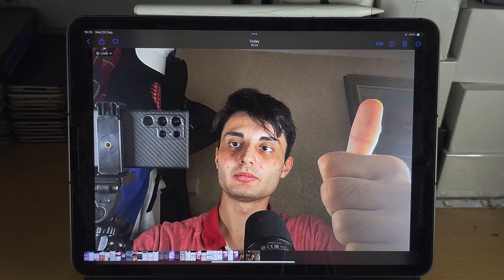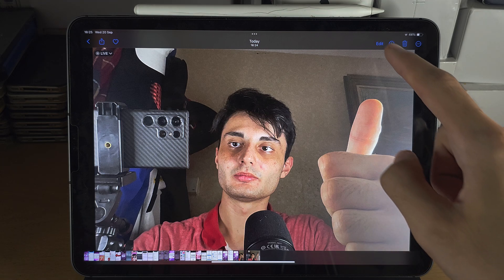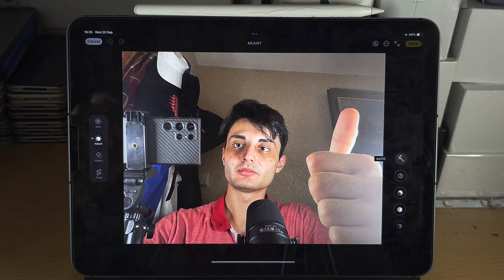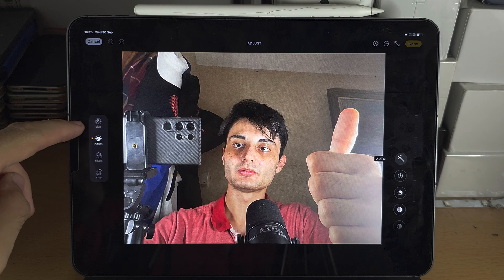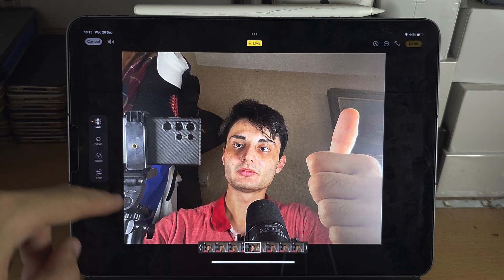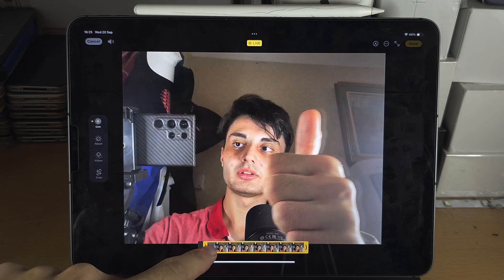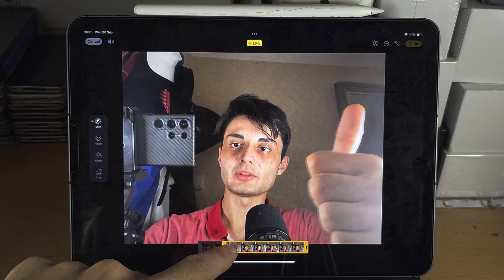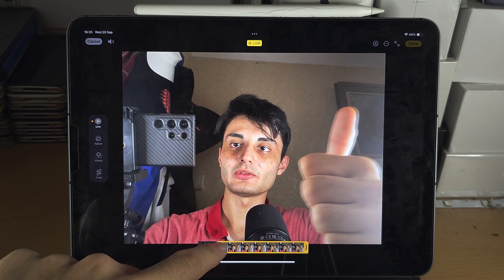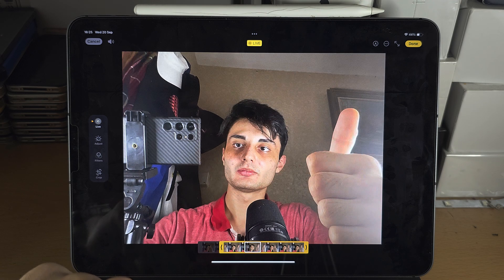If you want to edit when the live photo starts, tap on Edit and then tap on Live. Scrub through and choose where you want the live photo to start.